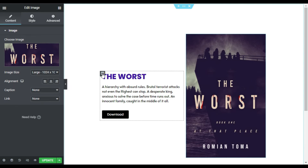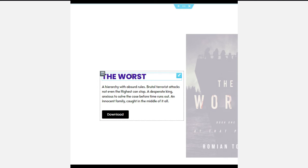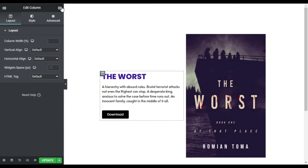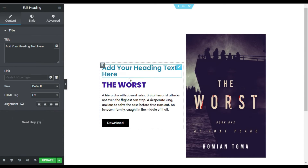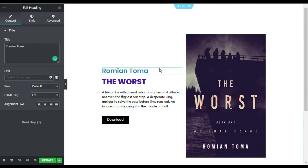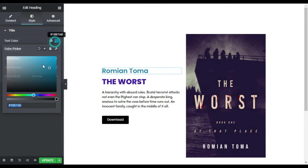Now I will go to the first column and here I will add vertical text. For this I will go to Widgets and drag in a heading widget. First of all I will add my text — I have added the author name.